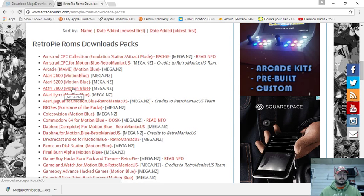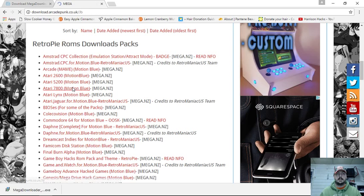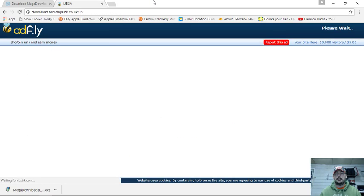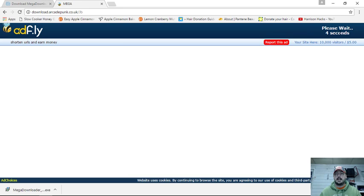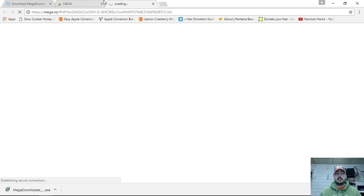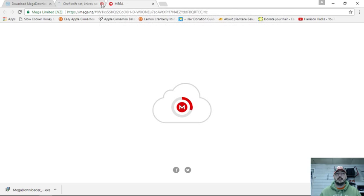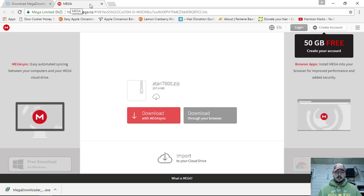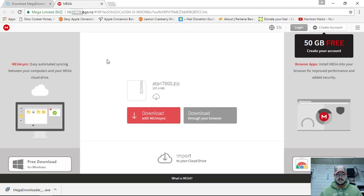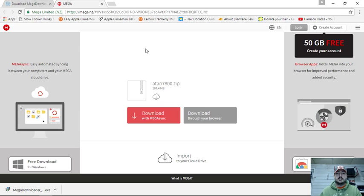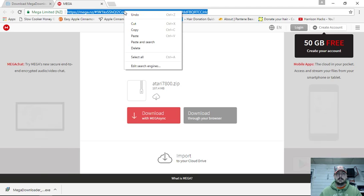Let's say I wanted Atari 7800 — we'll click that. Now we're going to have a countdown timer here, and once that says 'skip ad' we're going to click it. Close the window you were in and keep the new pop-up open. On this page you can see two options: download with MegaSync or download through your browser. We're going to do neither — we're going to highlight the actual link here and copy it.